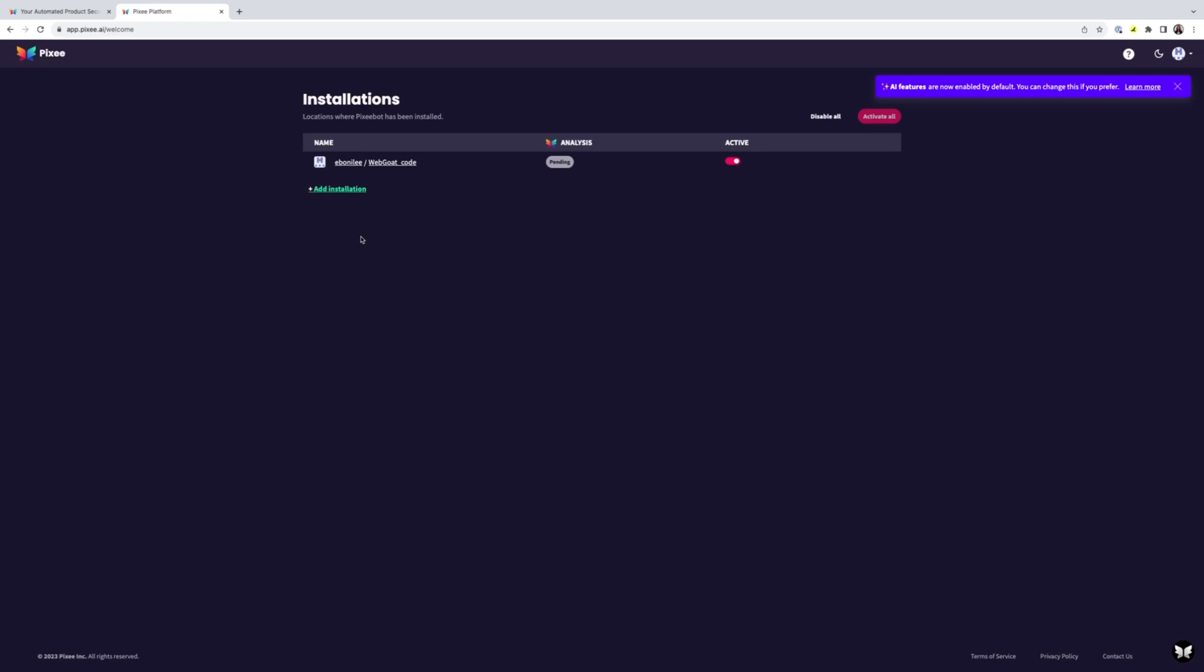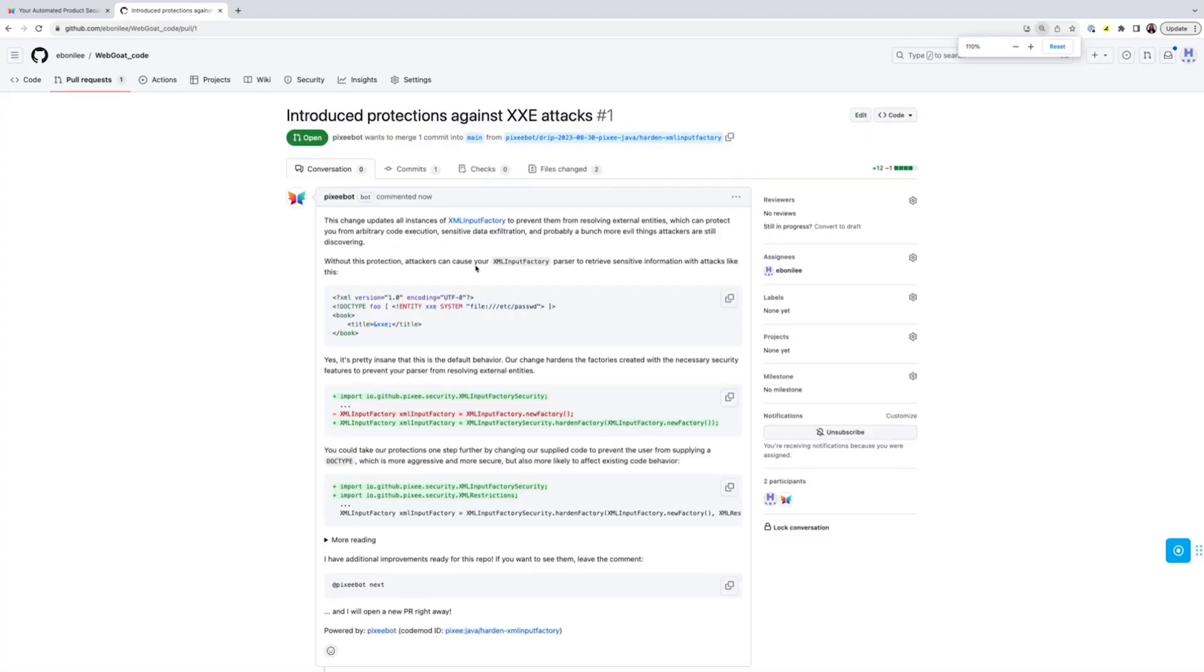The first way is a feature we call continuous improvement. Once a week you'll get a PR from us helping secure your code against a single security issue. This could be a change to help harden your code against attacks or it could be fixing an outright bug.